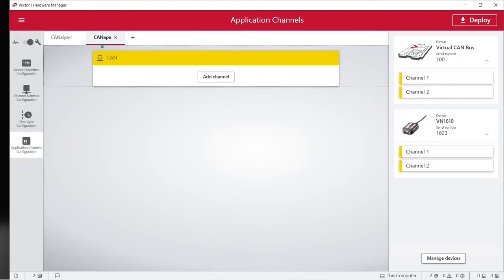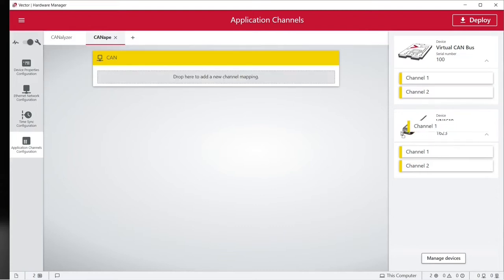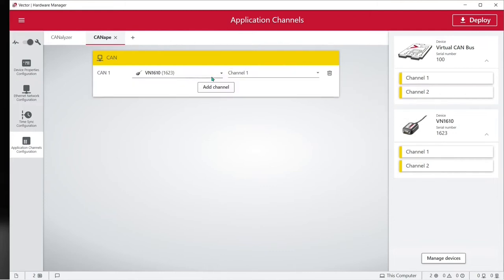Then be sure you've clicked on the Canopy tab on the ribbon and here we can see our VN1610 is plugged into our PC so the hardware manager utility can see it and all we have to do is take channel 1 from our VN1610 and drag it onto our Canopy CAN channels and now our VN1610 hardware channel 1 is mapped to Canopy logical CAN channel 1.